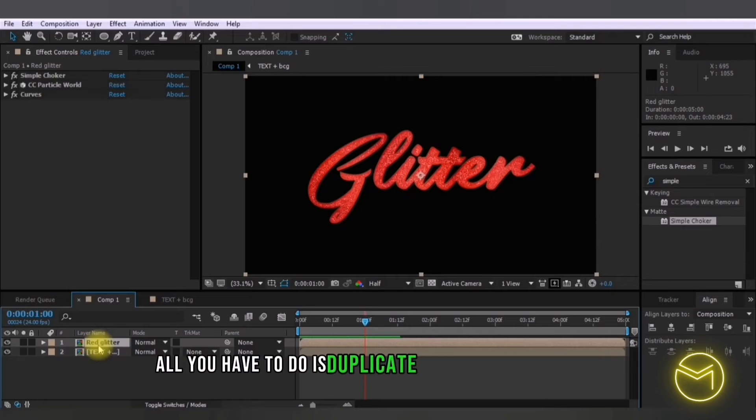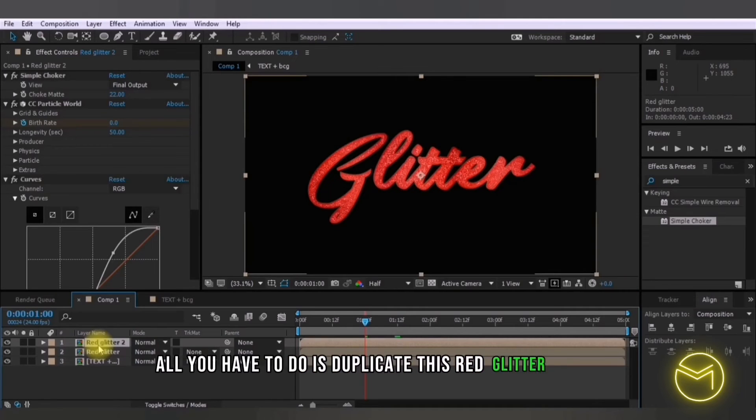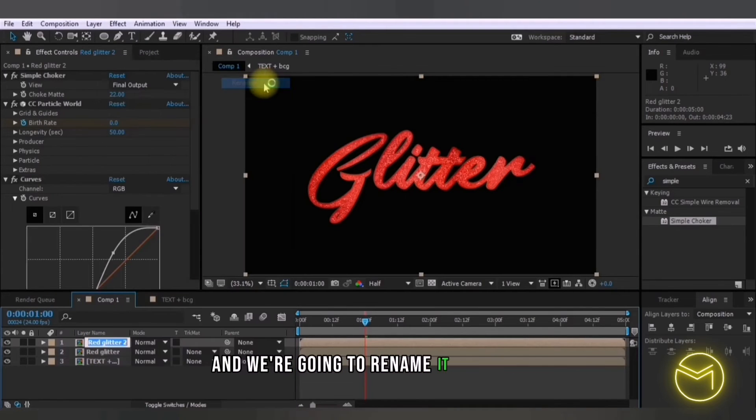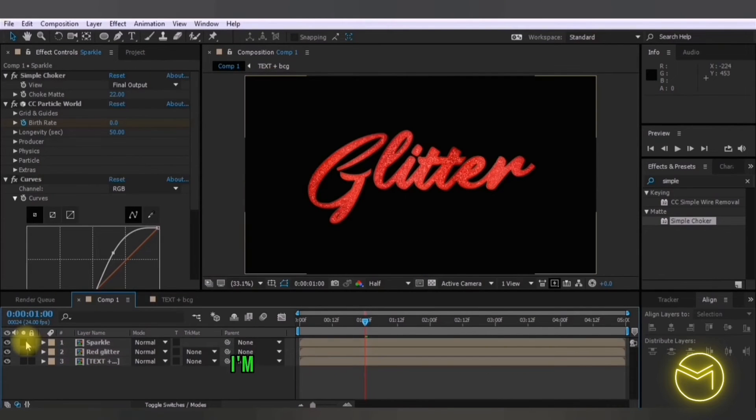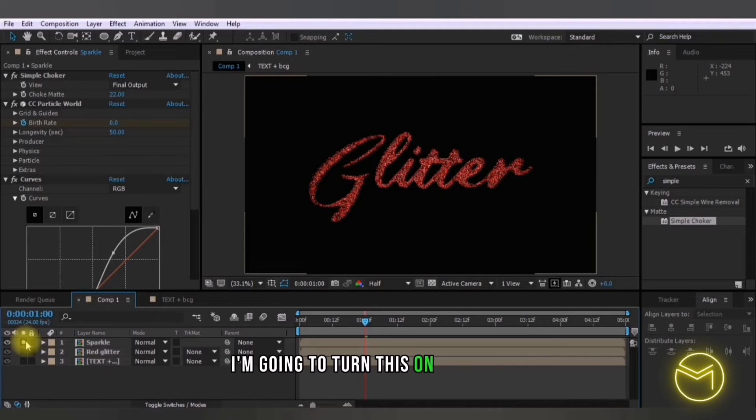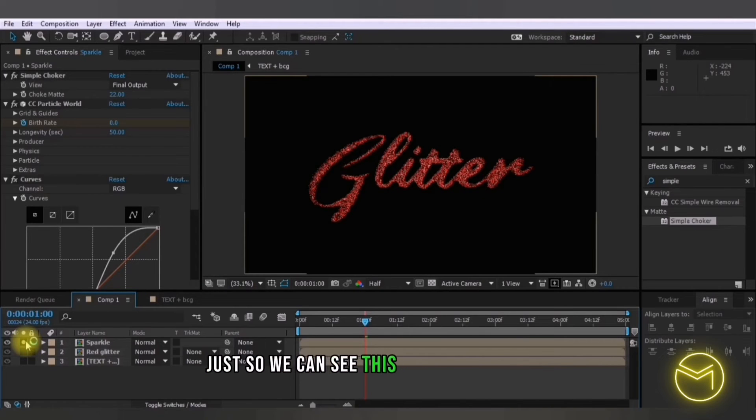Now we're going to create a little more sparkles and in order to do that all you have to do is duplicate this red glitter layer and we're going to rename it as sparkle.